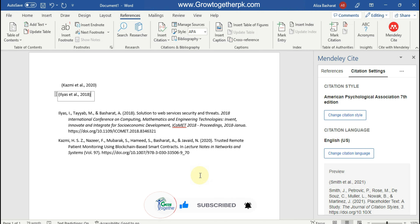For more videos related to Mendeley, please let me know in the comments. Please like this video and share it with your friends. Thank you so much.